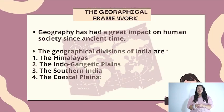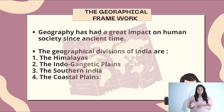The geographical divisions of India are: the Himalayas, the Indo-Gangetic Plains, Southern India, and the Coastal Plain.